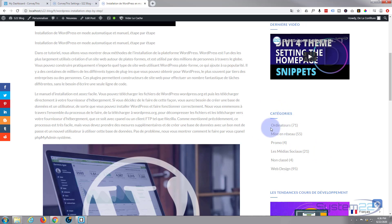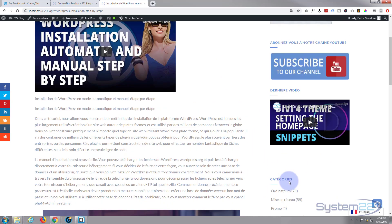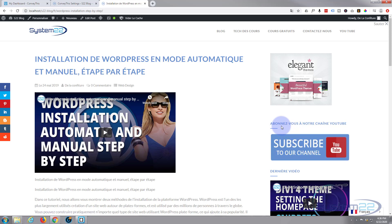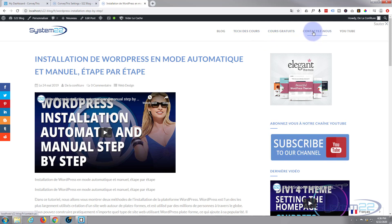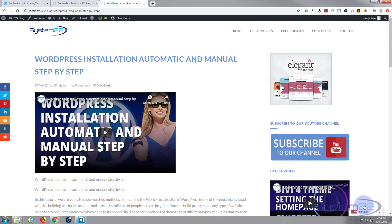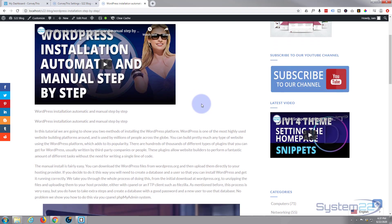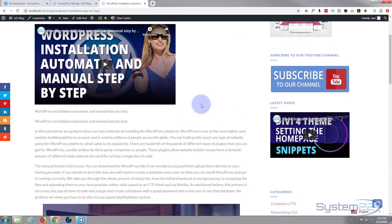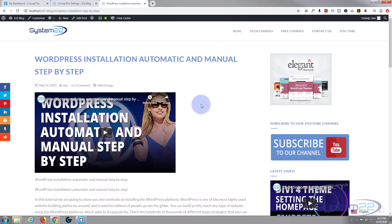Installation automatically, yep all looks good to me. And it's sorted the categories as well. Category order, computers, great. Like I say it can't do anything about the images. If it's image text, images will stay the same, but it has done the menu up here. I like that. Blog, text courses, free courses, contact us and YouTube. Great, so fantastic.